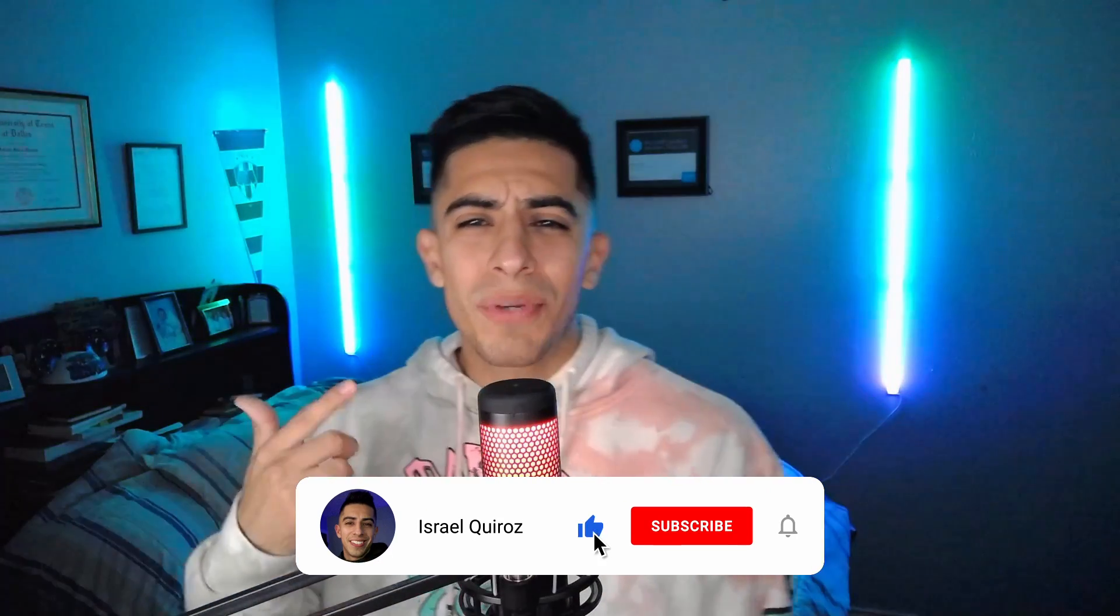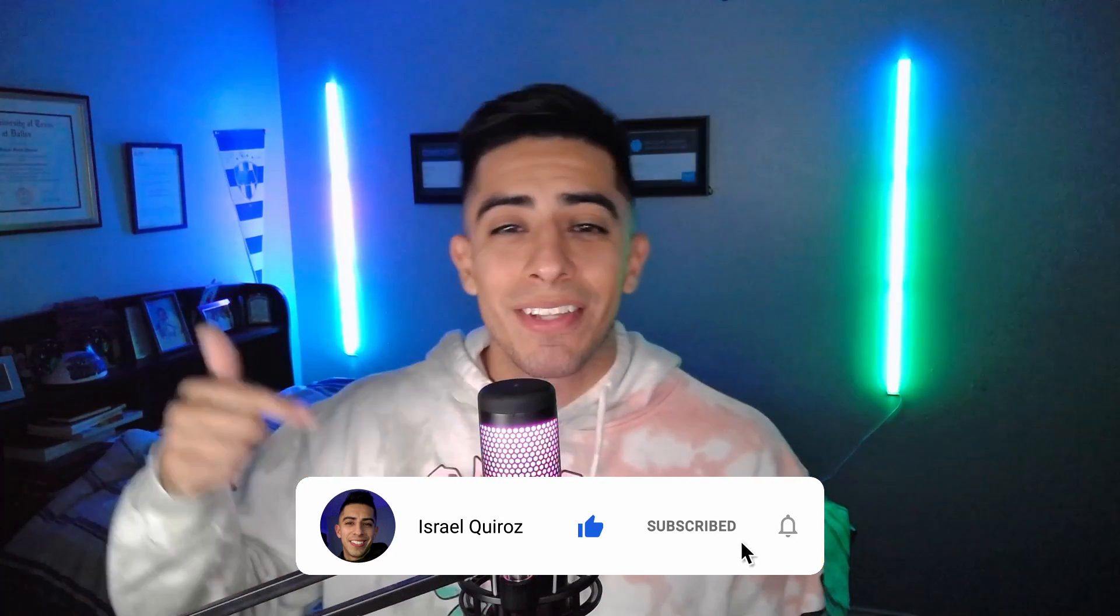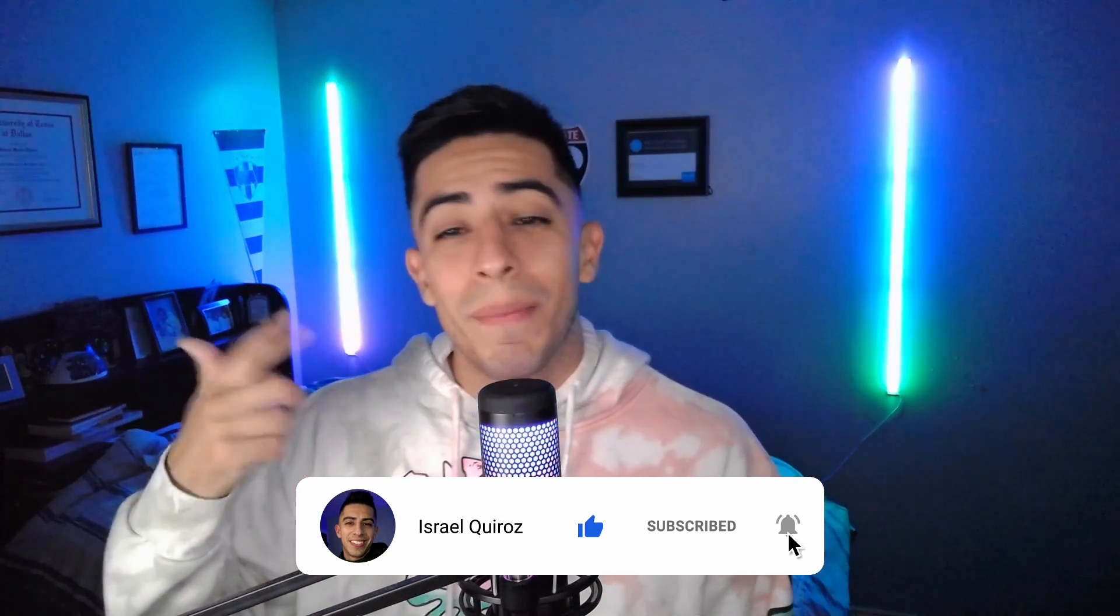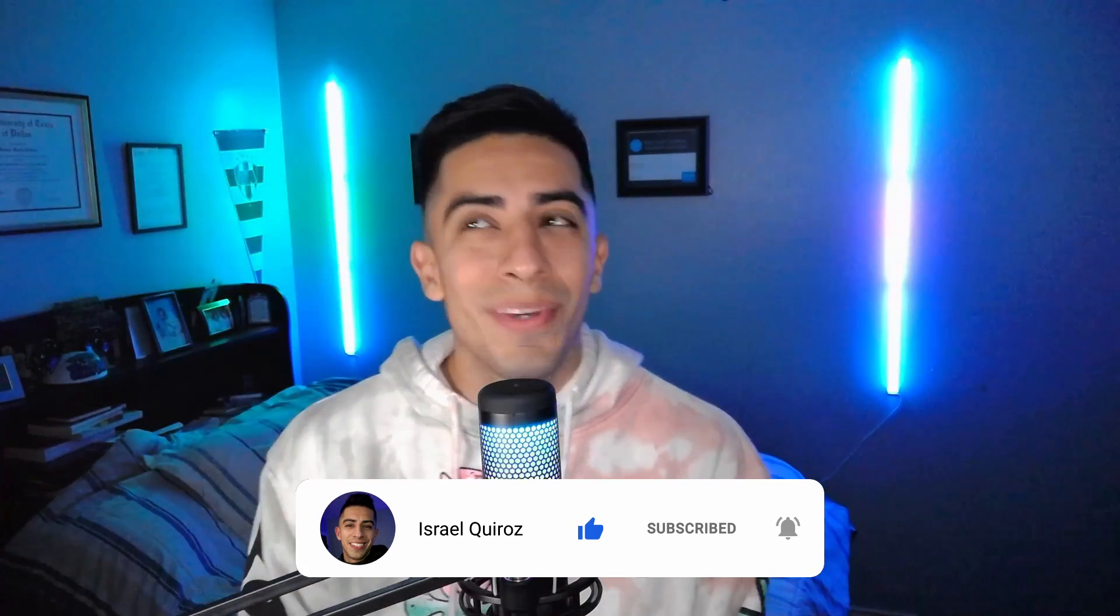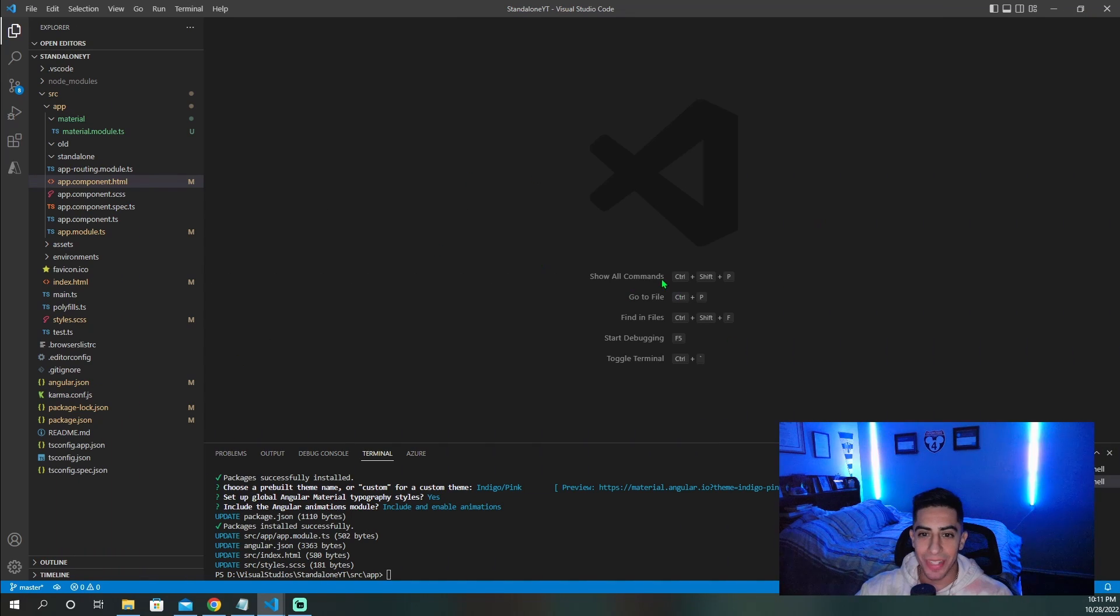And just quickly, if you guys find this video helpful, please drop a like on this video so it can spread to many other developers on YouTube. All right guys, we are now at the code.